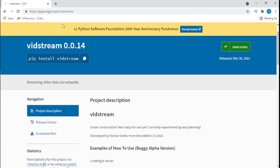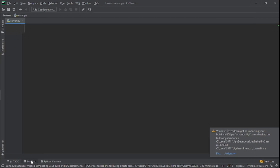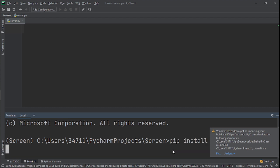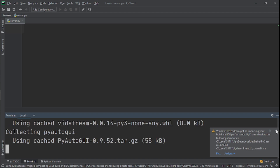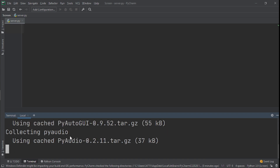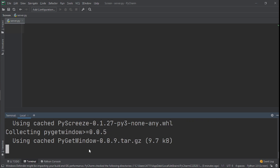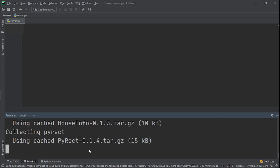The way we'll install it — I'll leave a link in the description below to the web page. All you need to do is copy the install command and paste it in your terminal. When you paste it, vidstream will install, along with PyAudio, OpenCV, and everything needed to create this application.